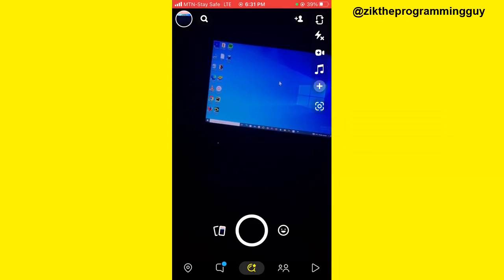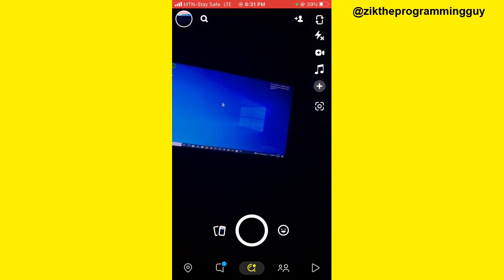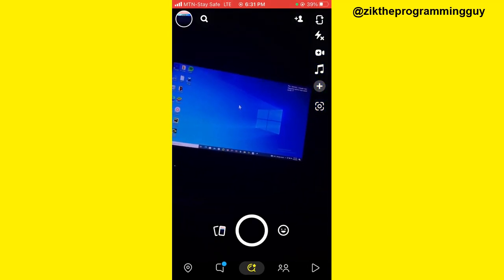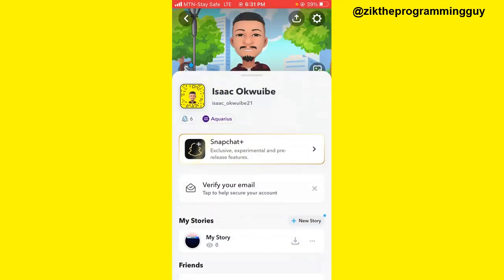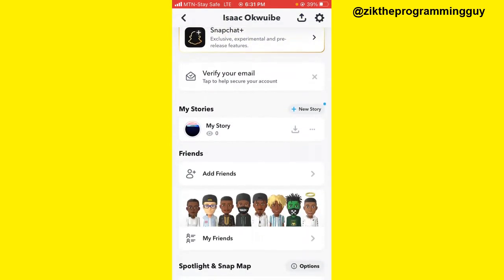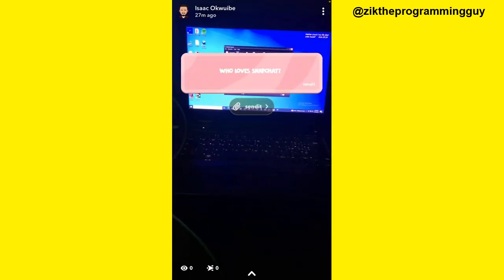It's very simple. First of all, let's look at how to reply on Send It on Snapchat. For example, I have this Send It shared from my Send It app to my Snapchat story. This was a question asked: 'Who loves Snapchat?'